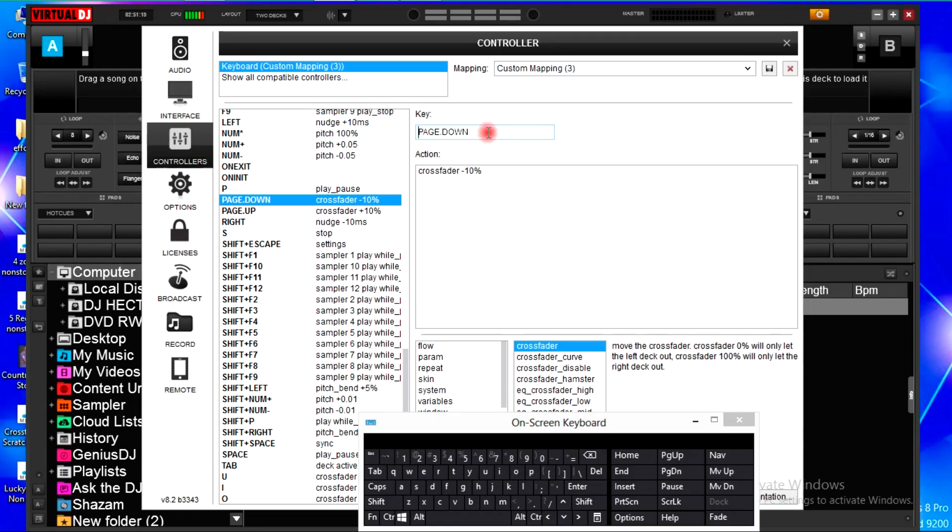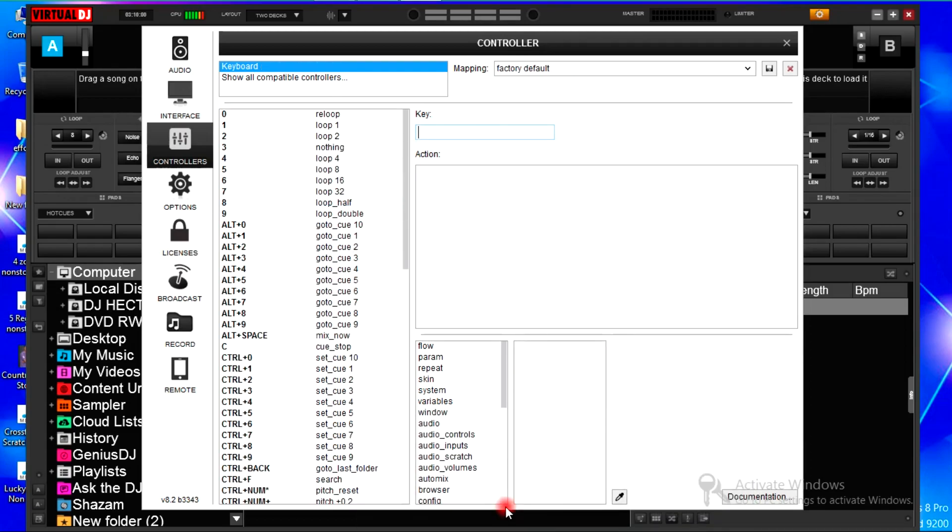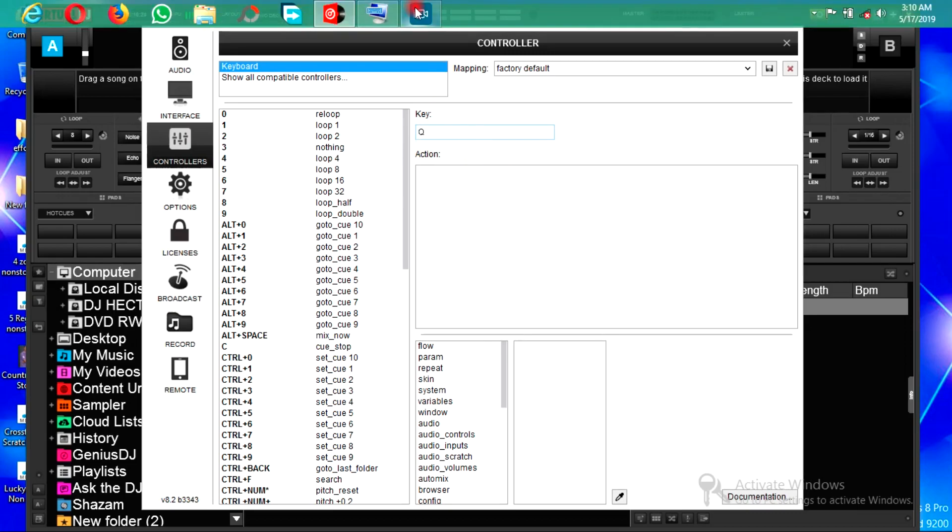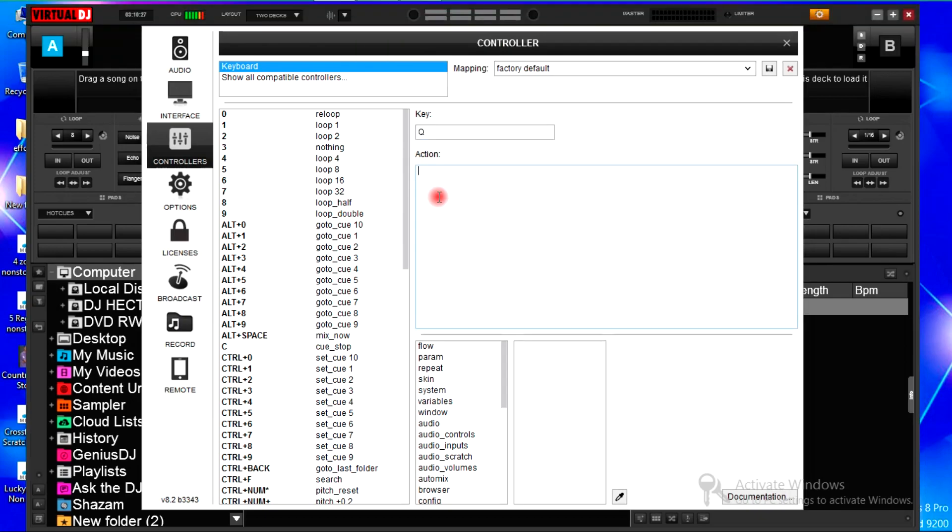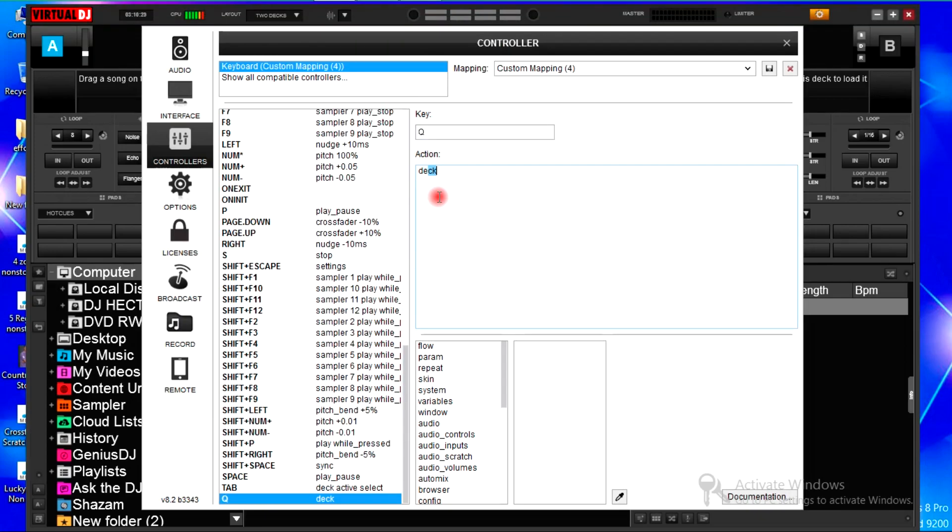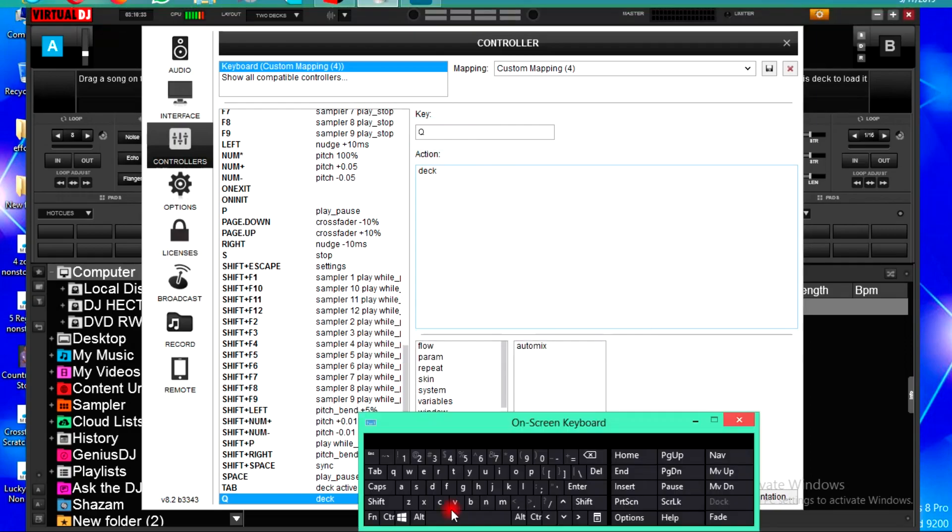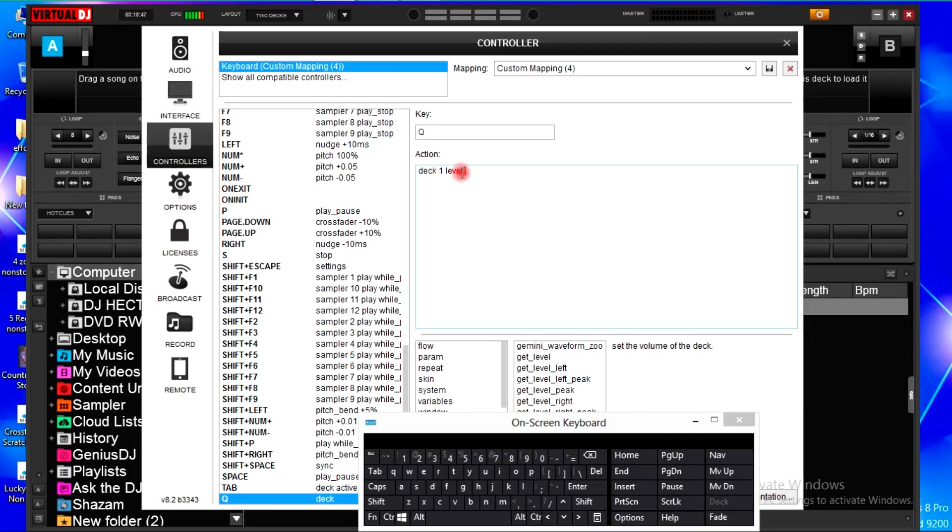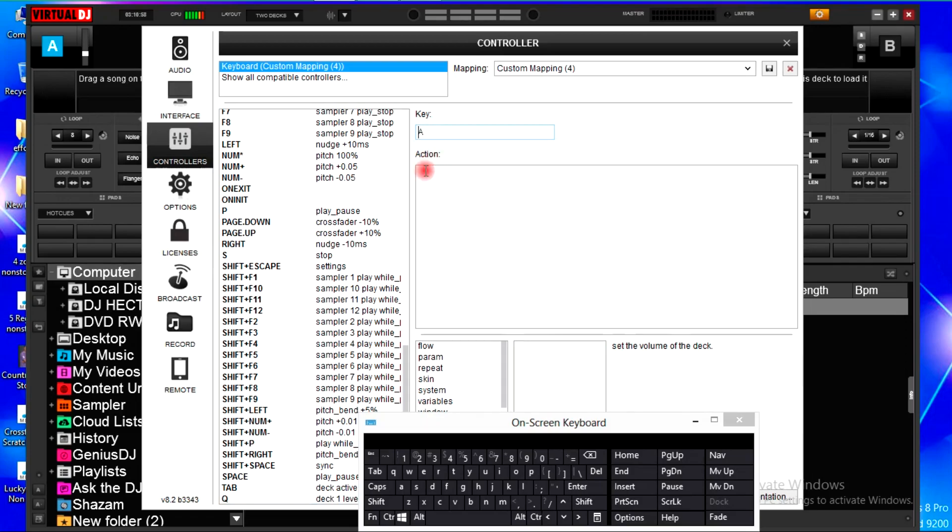And let's go to the channel fader. For my sake, I have a small keyboard of small options. I will use letter Q and letter A for the channel fader deck one. I'll hit letter Q. Then in the action I'll type in deck, type in deck one.